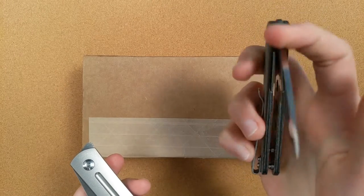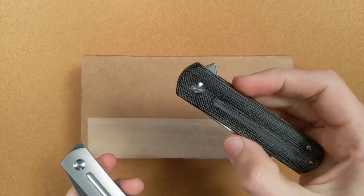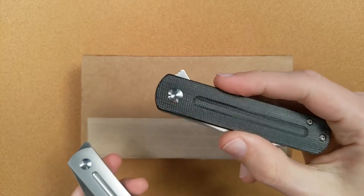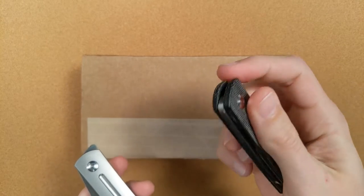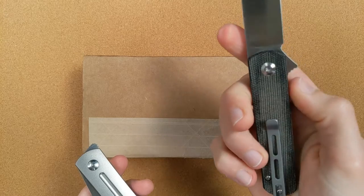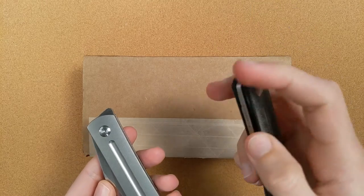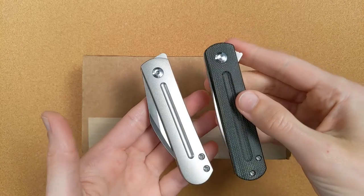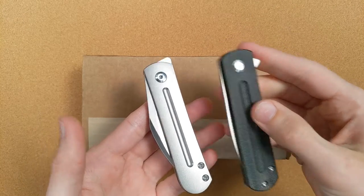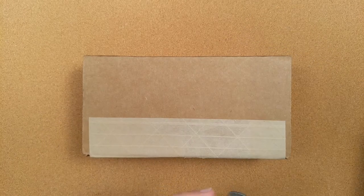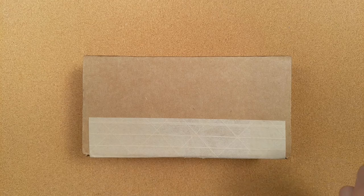And I think what's going to be in this box is basically a cross between these two knives. Let's get this open finally.